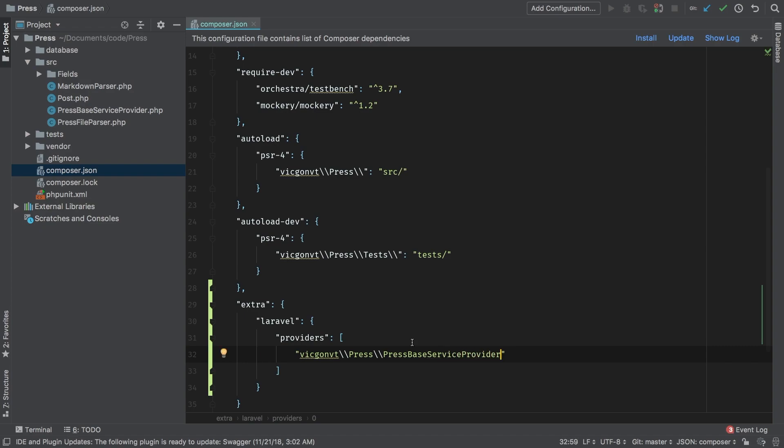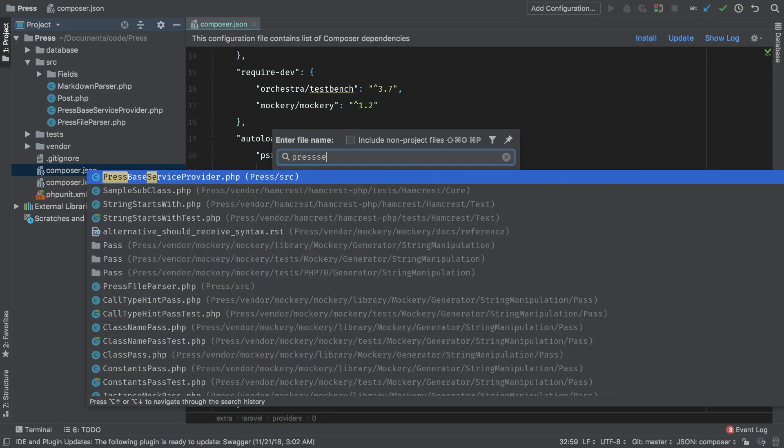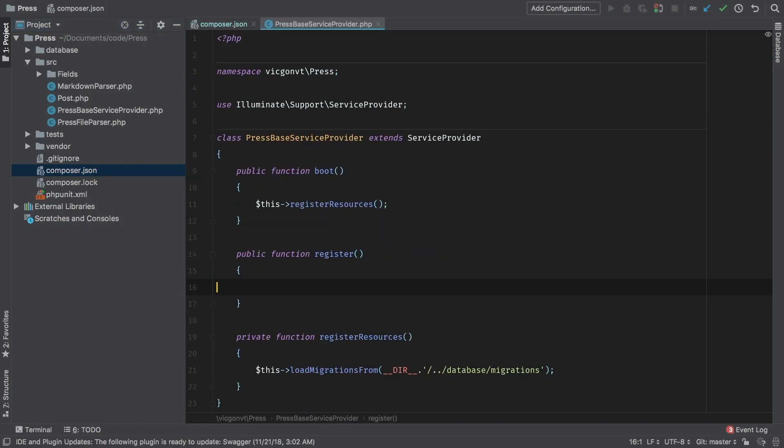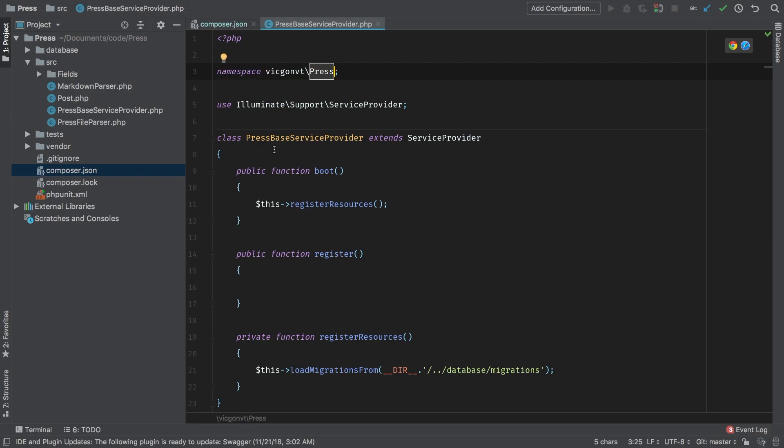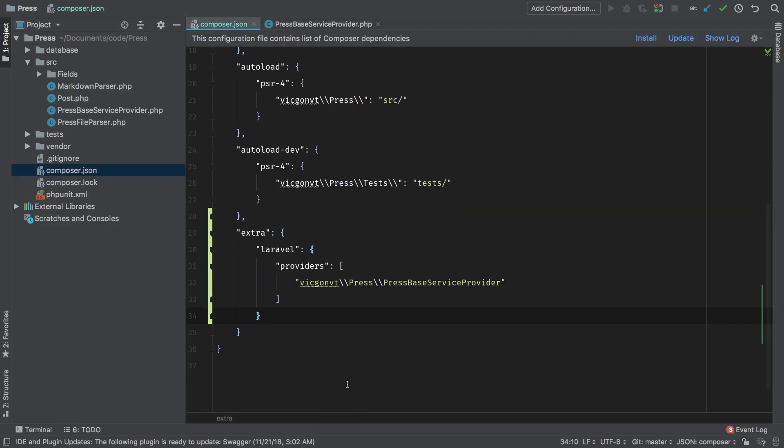Again, to repeat that one more time, what's inside here is our namespace. If you go to the press service provider, we look at the namespace, obviously vicgonvt\press, plus the class name, PressBaseServiceProvider. And there it is. And just like that, our package can now be autodiscovered.